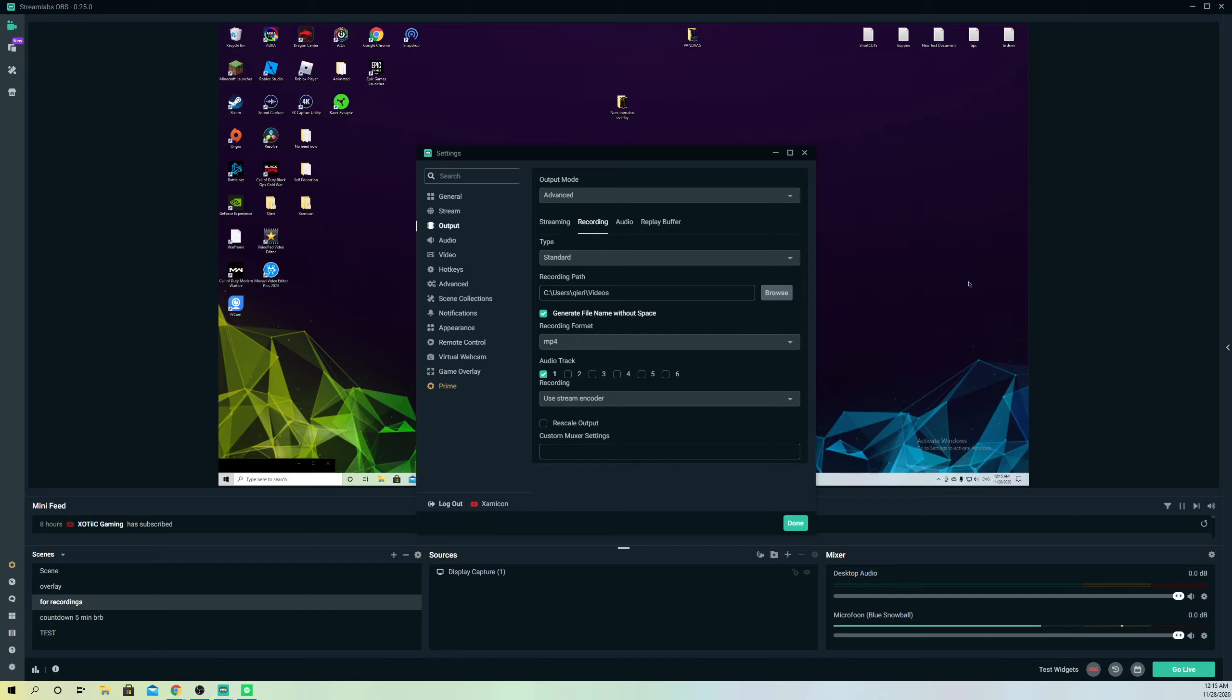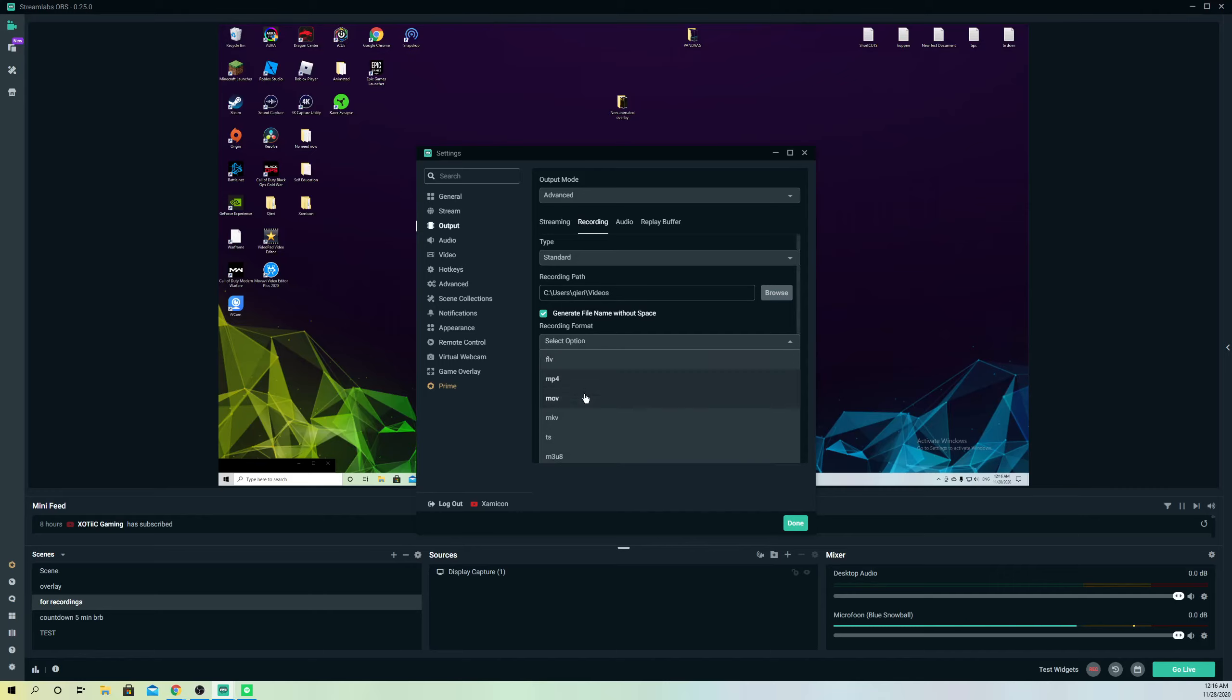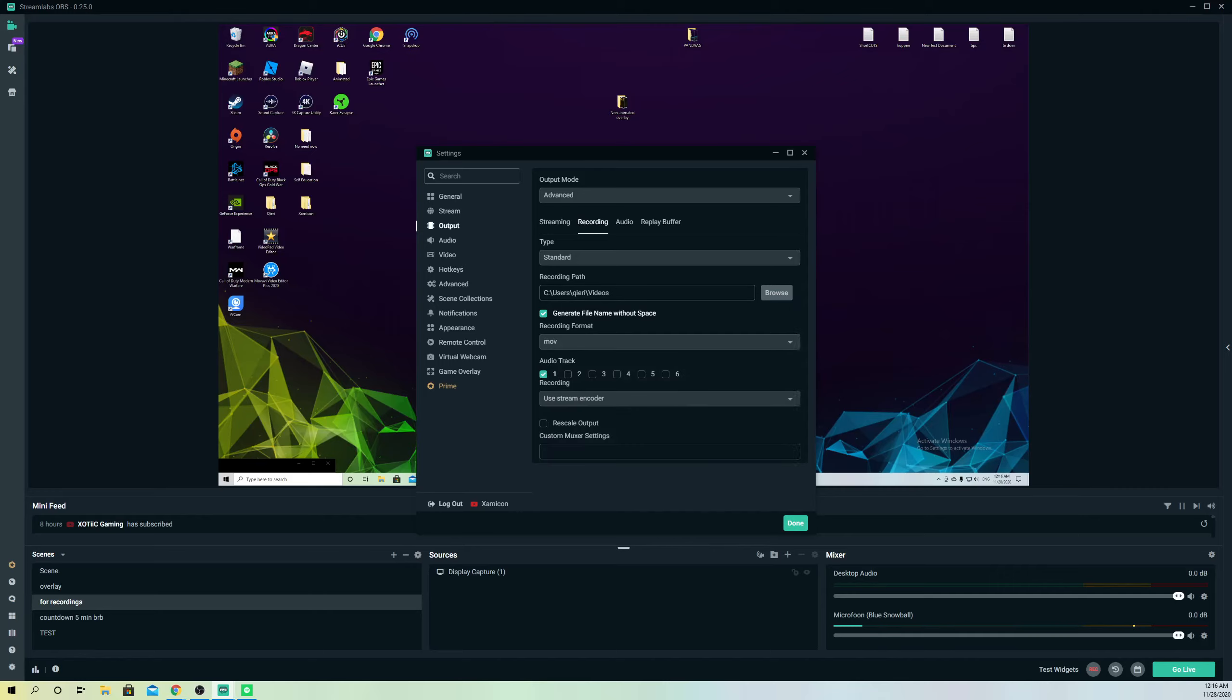You just add a slash and if you have a folder in videos you can add it there. This is how simple it is. Let's change it to MOV and click done.